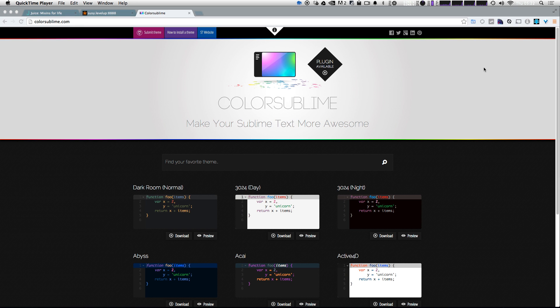So color schemes are a topic that come up all the time because I, like many other people, change it all the time. Frequently when you watch these videos, you might see a different color scheme, and I like to try out new ones and just sort of see how they feel for a little bit. And then if it's something I like, I'll maybe adopt it for a bit longer.